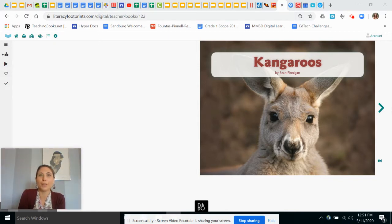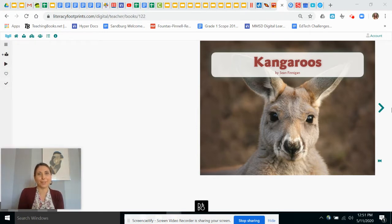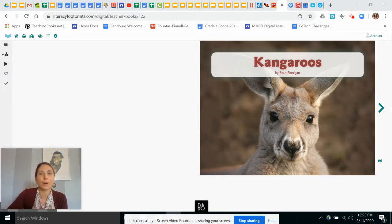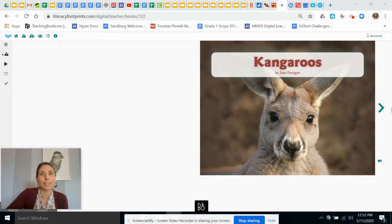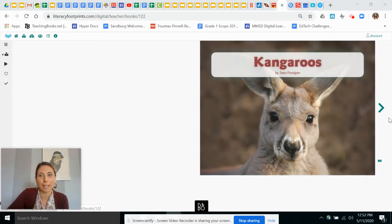And we're going to learn about a fun animal, a kangaroo. What do you already know about kangaroos? Do you know where they live? Do you know what they look like or what they eat? So as we read today, we're going to look at some of the features that the author used to teach us about kangaroos. So it's called Kangaroos by Sean Finnegan.